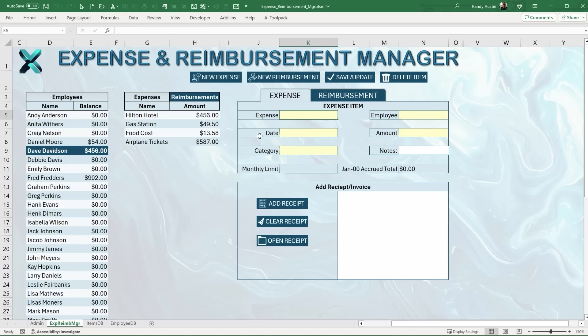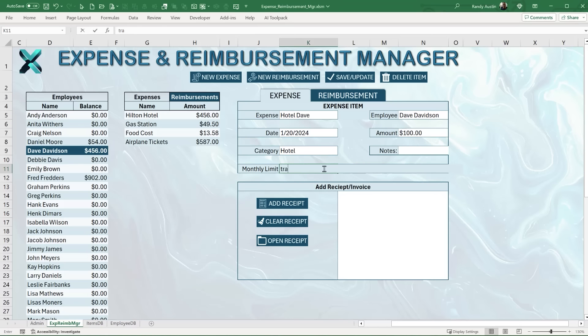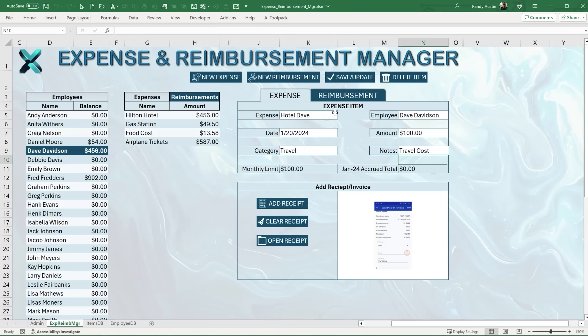We can also add brand new expenses by clicking the Expenses tab — entering the name, employee, date, amount, and category such as Travel or Hotel. We can create our own categories from the admin. It will show us our monthly limit — for example, a $200 limit — and our current total of $587, so we're over the limit. We can also add notes and attach a receipt image. Once saved, the new expense appears in the list.